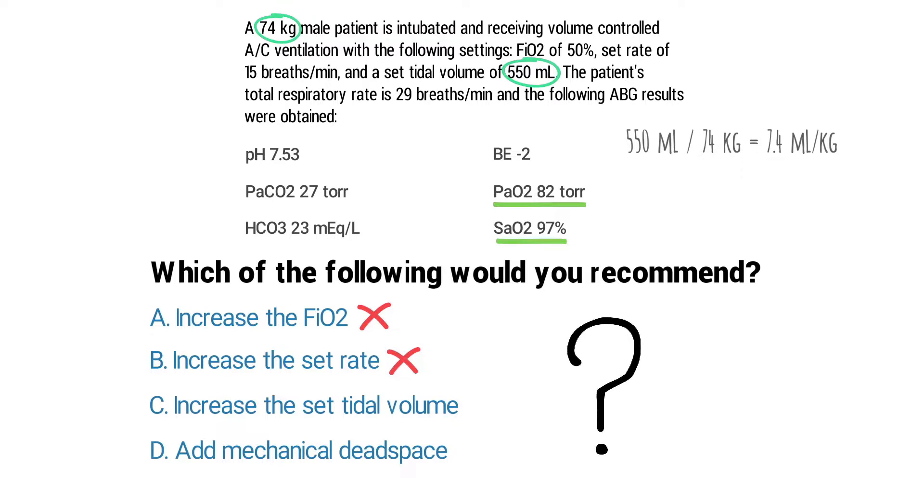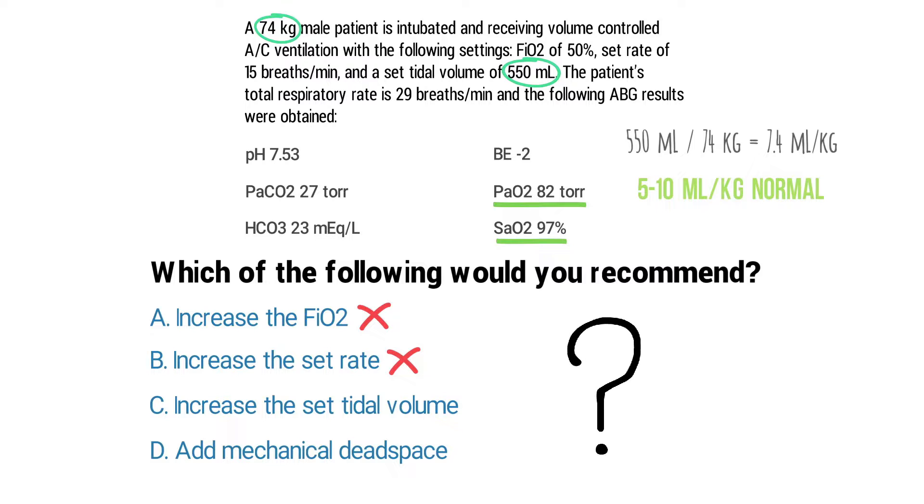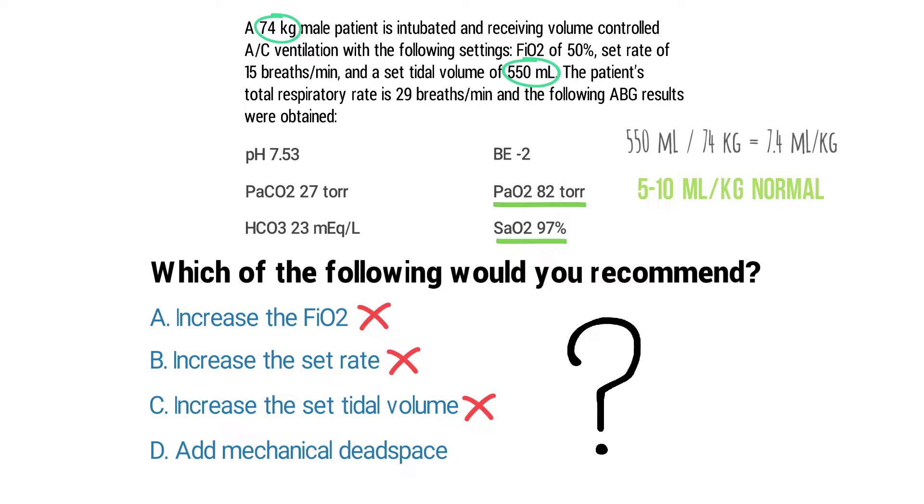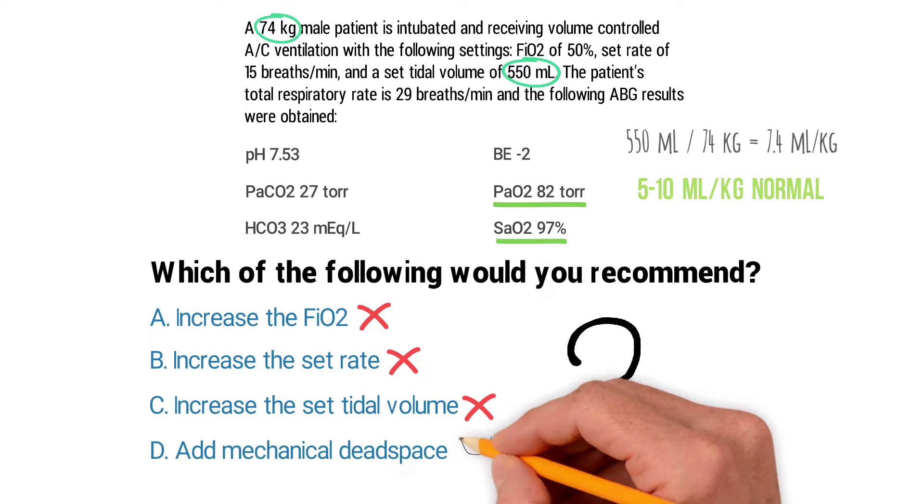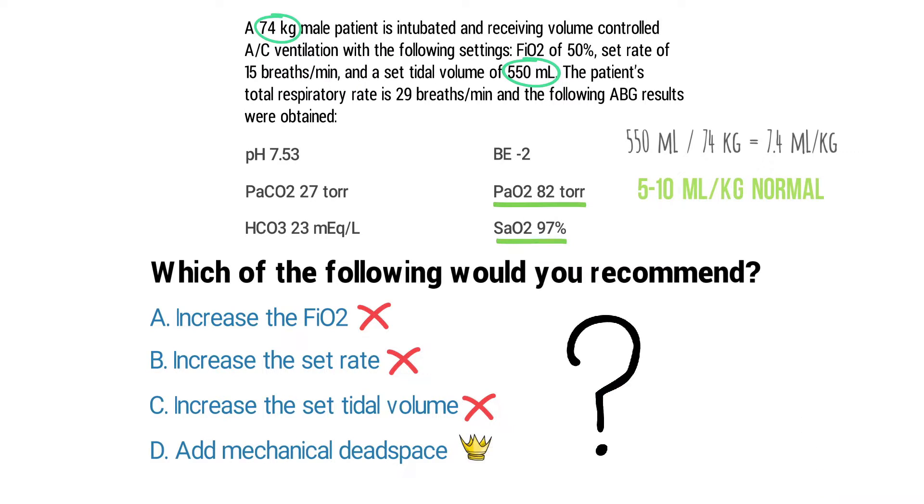This value does fall within the normal range of 5 to 10 milliliters per kilogram and this confirms that the tidal volume setting is appropriate. So now we can rule out C as well, and that means that only one answer choice remains and it's to add mechanical dead space, which is the best option for this patient in this case.